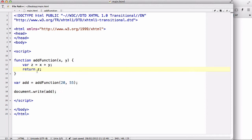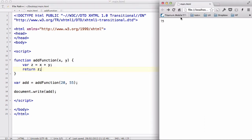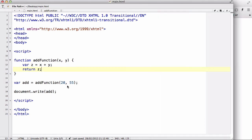So when I use document dot write add, the add has a value of 75. So it's going to come out with 75. Let's change these values. Let's say two small numbers, five and three.